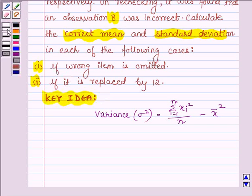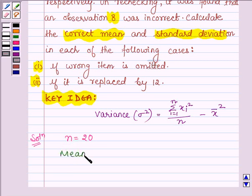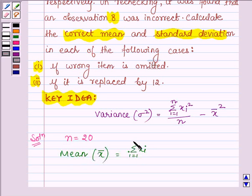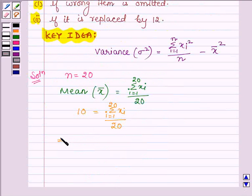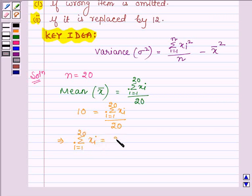Now let us start with the solution. Here n is equal to 20, since we are given 20 observations. The mean of these 20 observations, denoted by x-bar, is given by summation xi (i running from 1 to 20) upon 20. We are given that the mean is 10, so summation xi (i from 1 to 20) equals 20 into 10, that is 200.